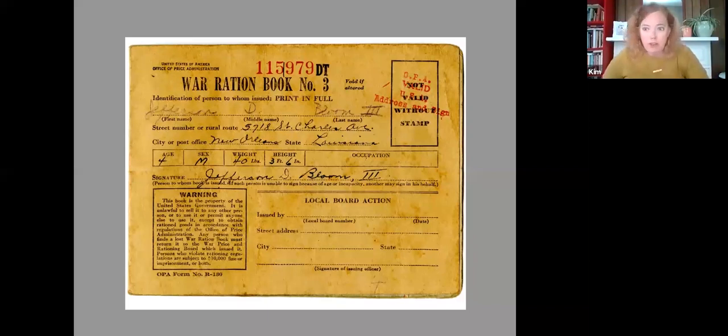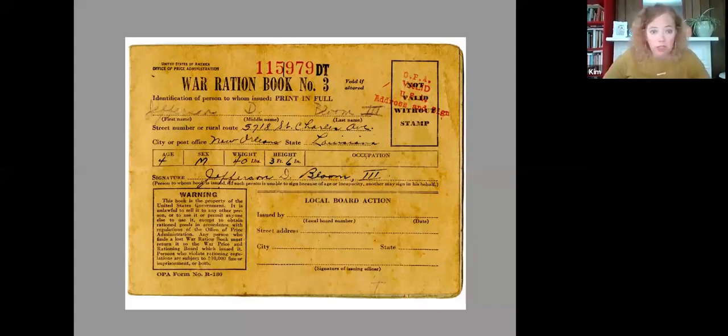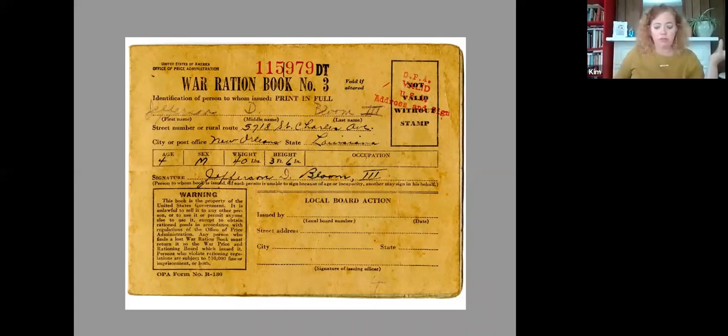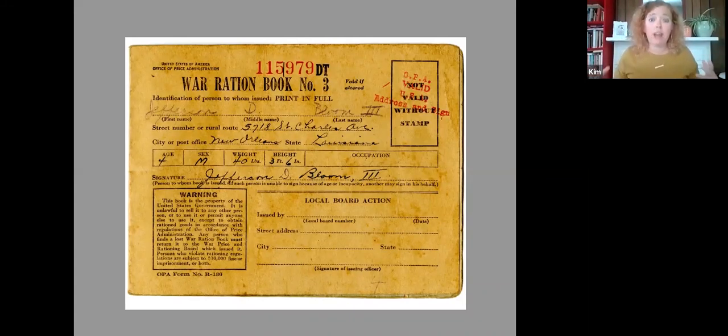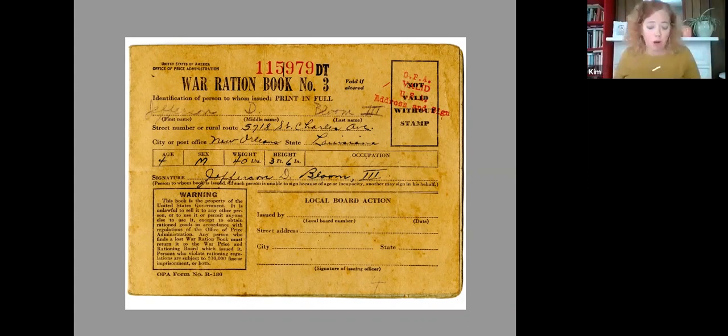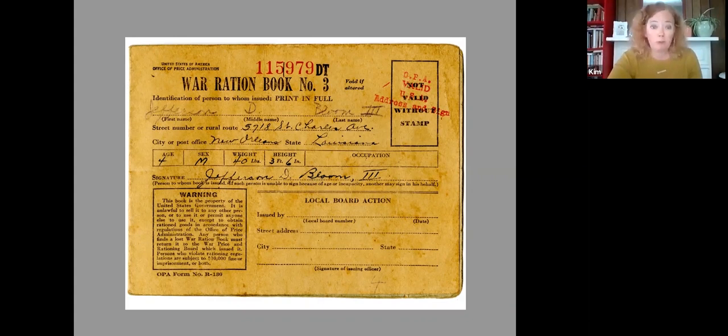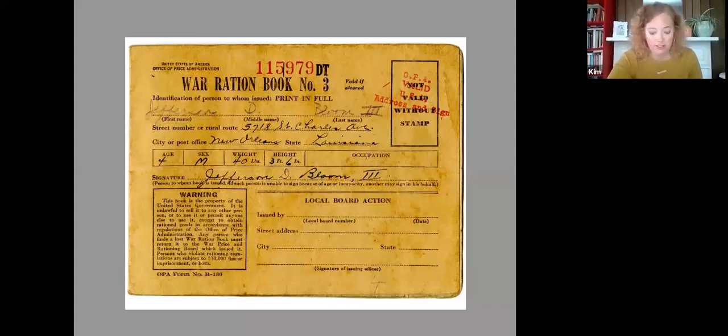So the OPA, the Office of Price Administration, attempted to register every single American for a war ration book. Infants only weeks old. This particular individual here was only four years old. But from infants to seniors, everyone was registered and would receive this book, entitling you to specific products. The issuing of these books, the printing of them actually, was one of the largest printing jobs ever undertaken up to that point. In one year, in one fiscal year, the OPA used 40 million pounds of paper to create these and to create 5 billion forms and coupons.